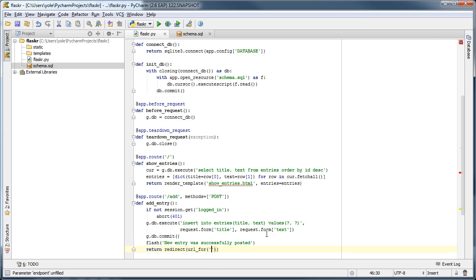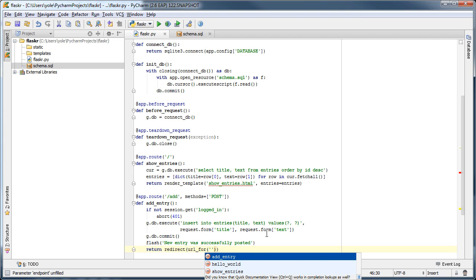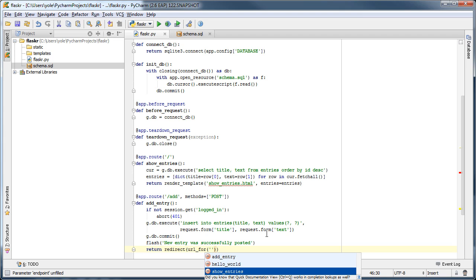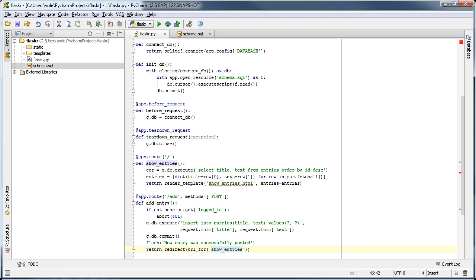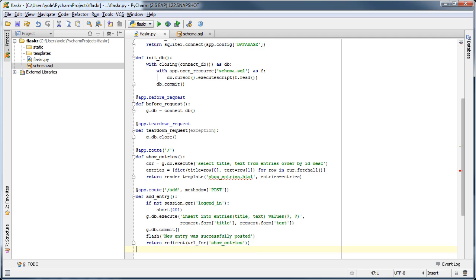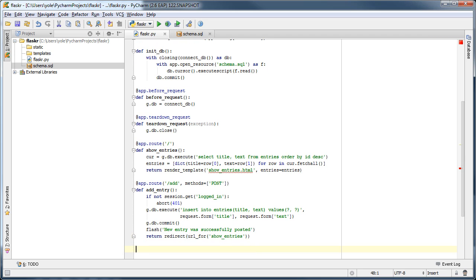PyCharm knows that the string parameter of URL4 is the name of a view function and provides navigation and code completion for parameter values.